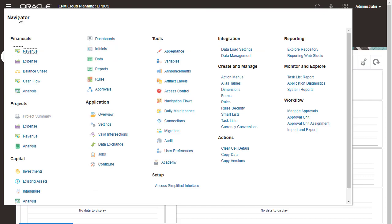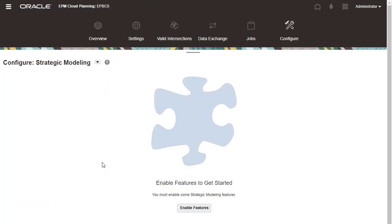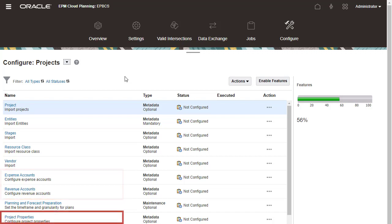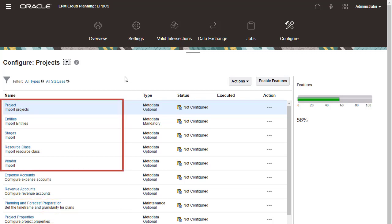Next, let's take a look at additional configuration options for projects. For projects, you can configure drivers, set project properties, load members, and exchange rates.